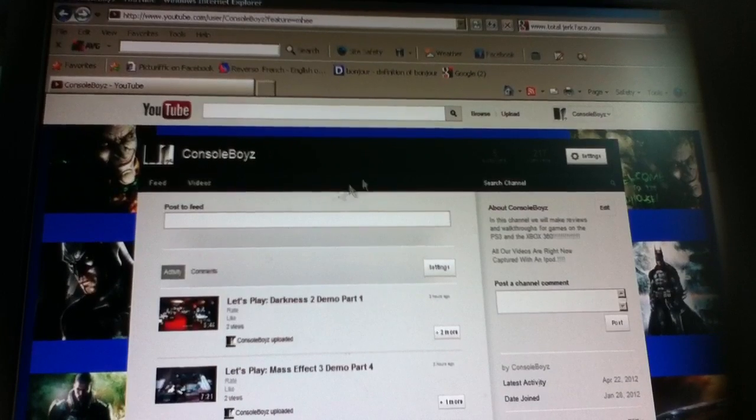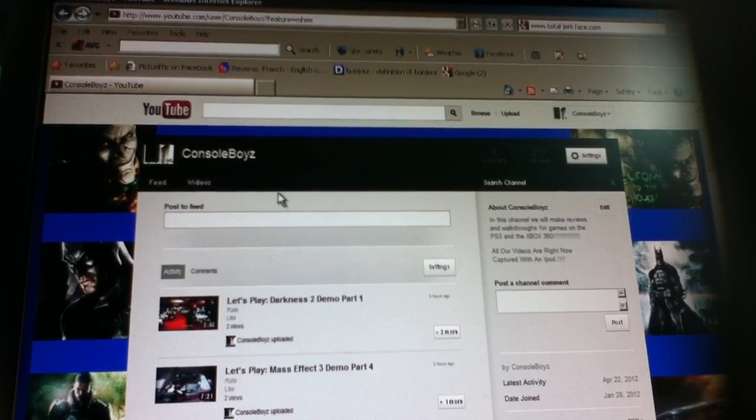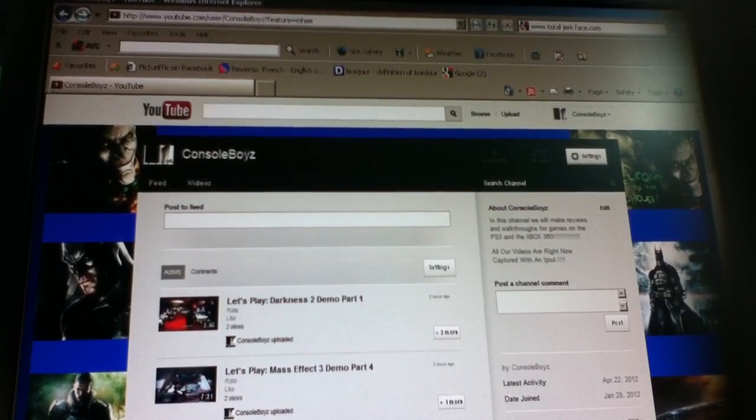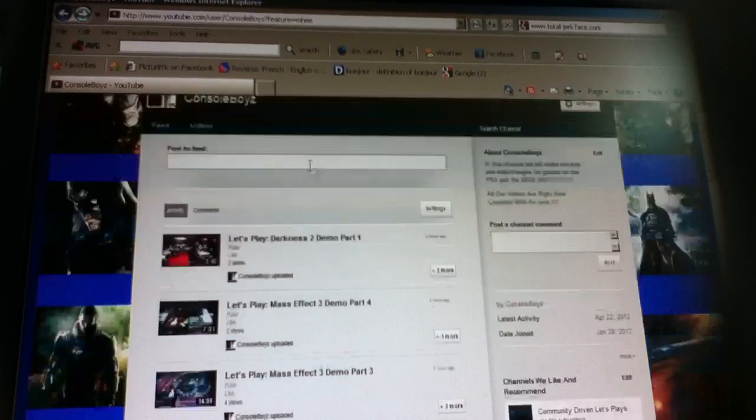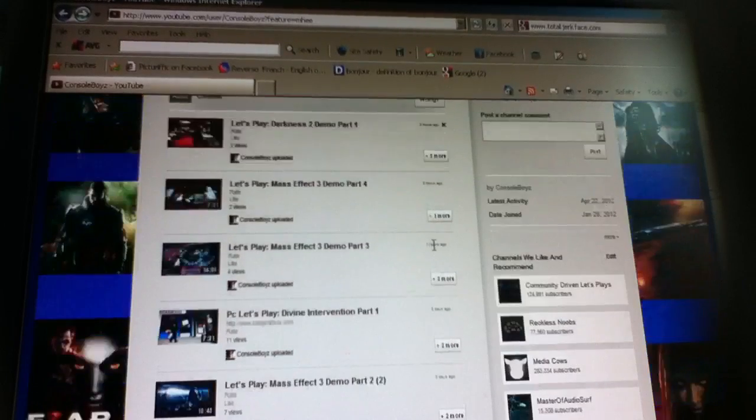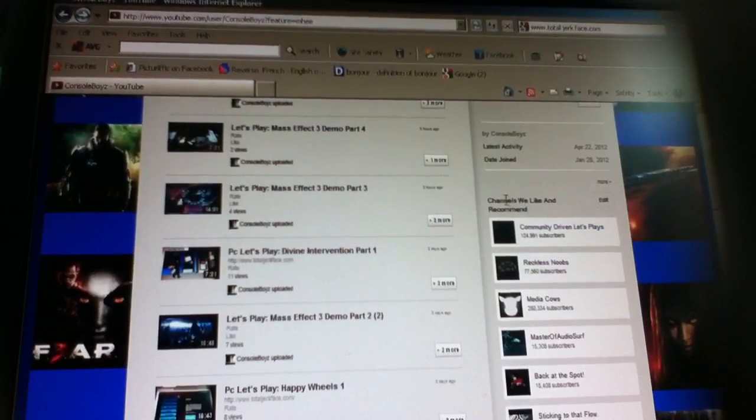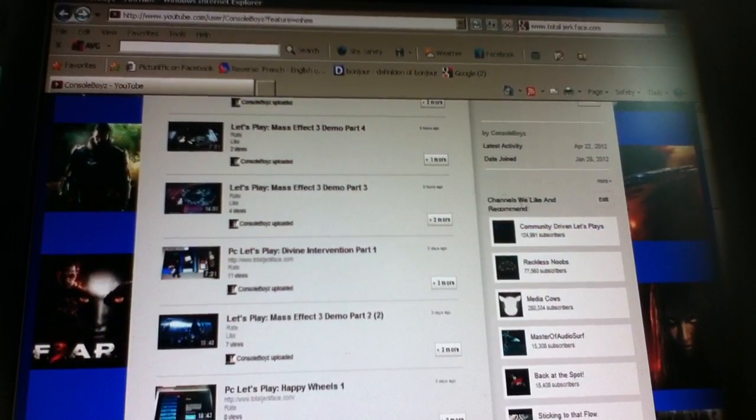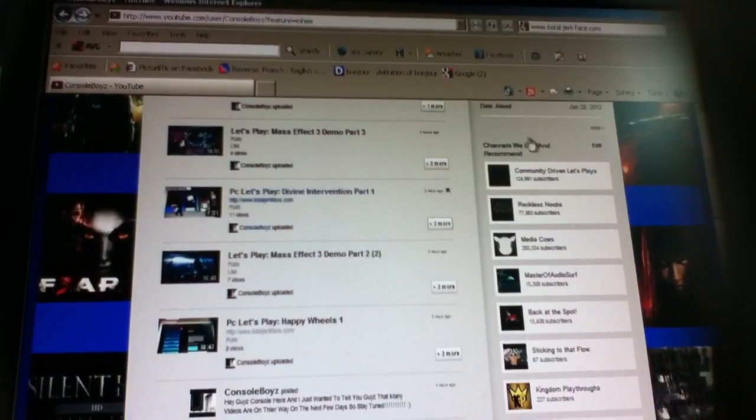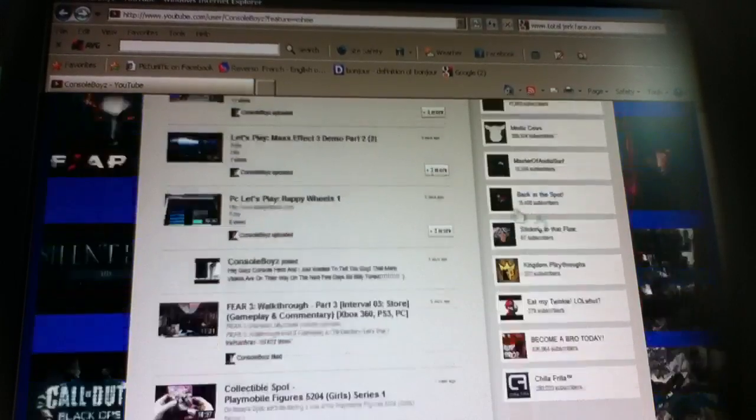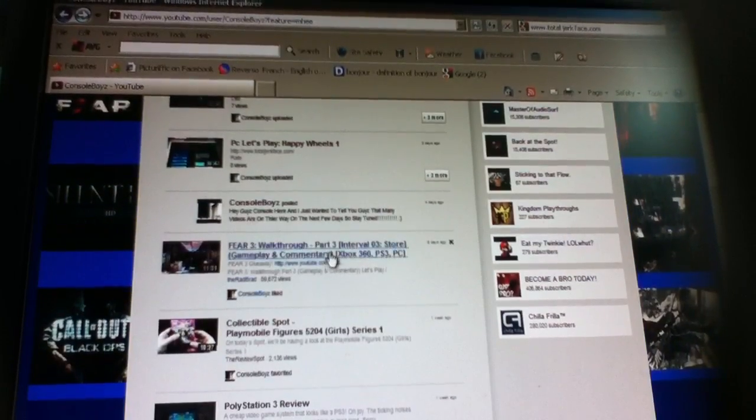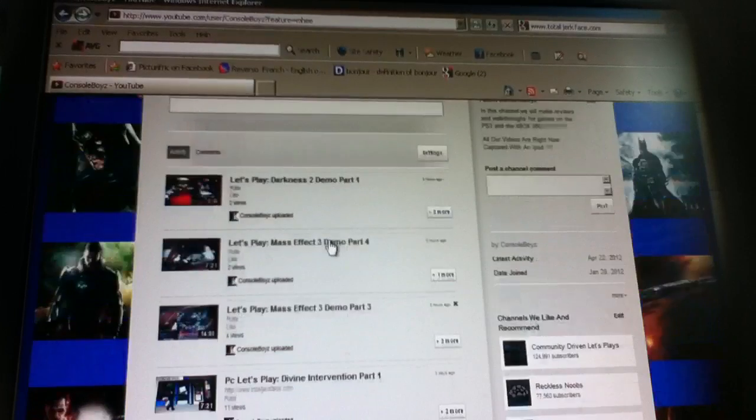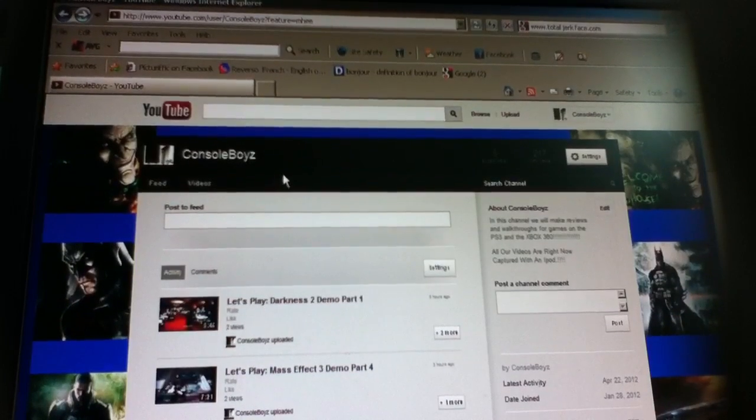So that's pretty much it, that's the new things that are coming out. Also remember to check out these channels, channels we like and recommend, really awesome cool channels, so remember to check them out and remember to check my videos.